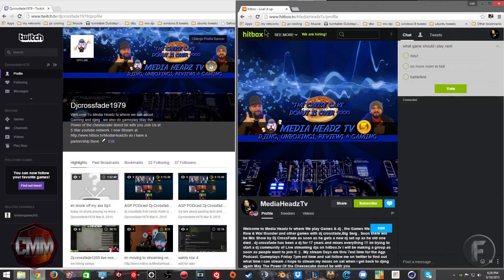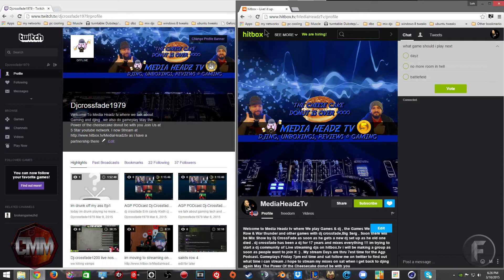Today we're going to show you how to dual stream to Hitbox and Twitch. This actually takes as much load as you would regularly get from streaming to Twitch and just about the same delay. The reason why it's not that much of a load is because your stream is being split off by a different server.